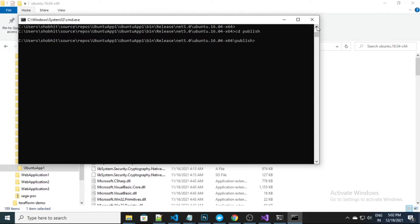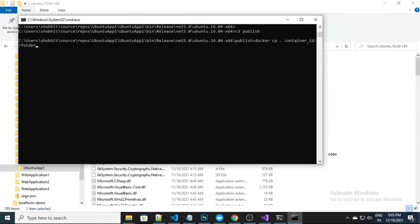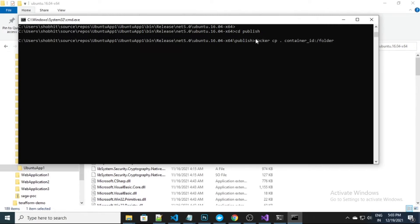Now I need to execute the command. What it will do is copy all my files — 'cp' is for copy, dot is for all files, and here's the container ID I have to use, and here's the destination folder. Before executing this command I need a container ID, so we have the command 'docker ps' to get it.